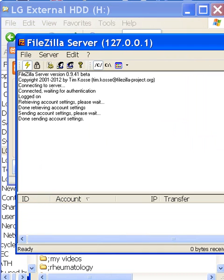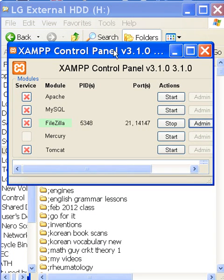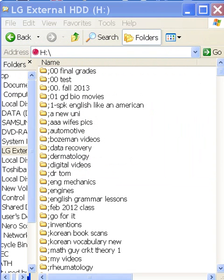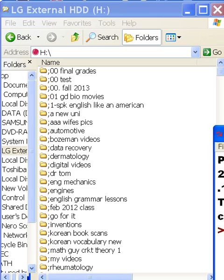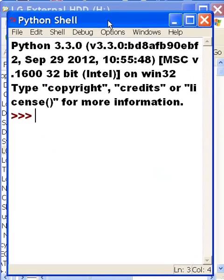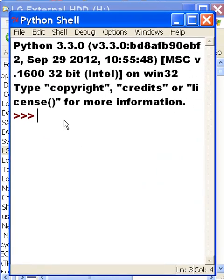I'm back to my XAMPP control panel. It's on — I'm ready. Let's move that out of the way and get the Python shell up. I want to FTP into my own computer server, so let's do that.